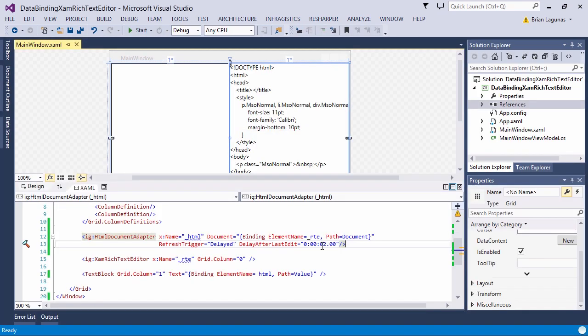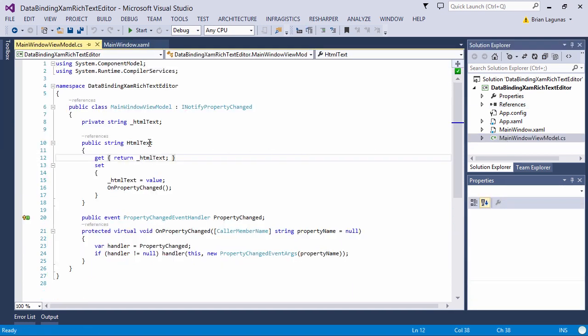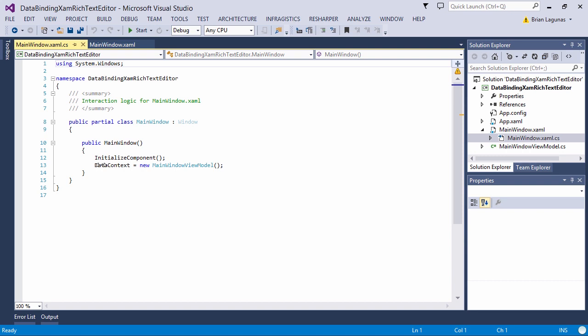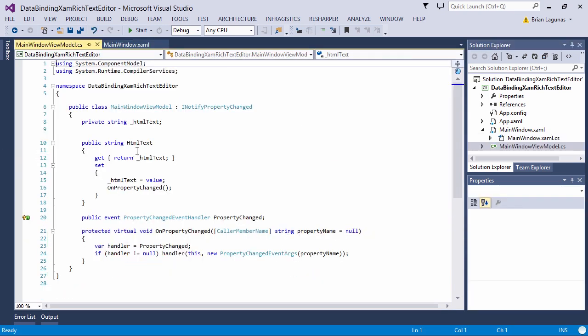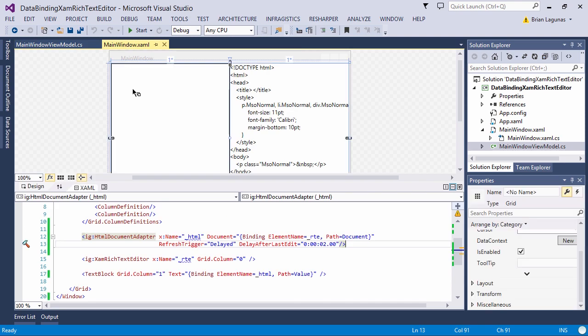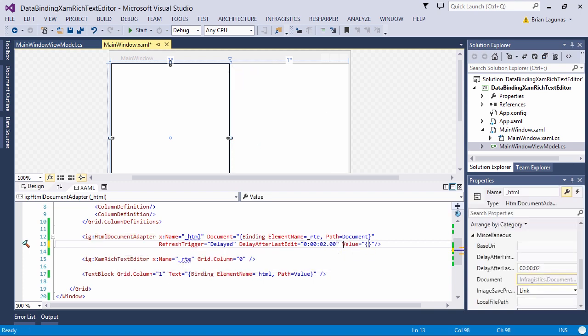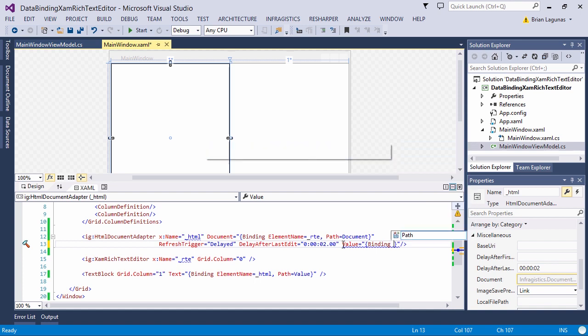Now, when you want to data bind to a property on a view model, not much really changes. Let's take a quick look at the view model for this demo. Here we have a single property called HTMLText and it implements the INotifyPropertyChange interface. That's about it. The main window sets its data context in code in the constructor. Now, in order to data bind the HTML text property to the XamRichTextEditor, we're still using the HTML document adapter. What we're going to do is we're going to data bind the value to that property.